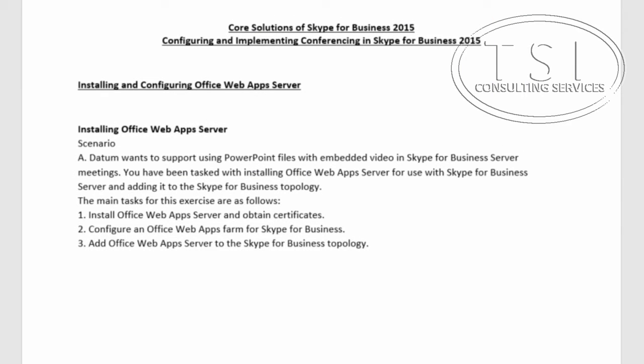Welcome back to Core Solutions of Skype for Business 2015 and in this video configuring and implementing conferencing in Skype for Business 2015.